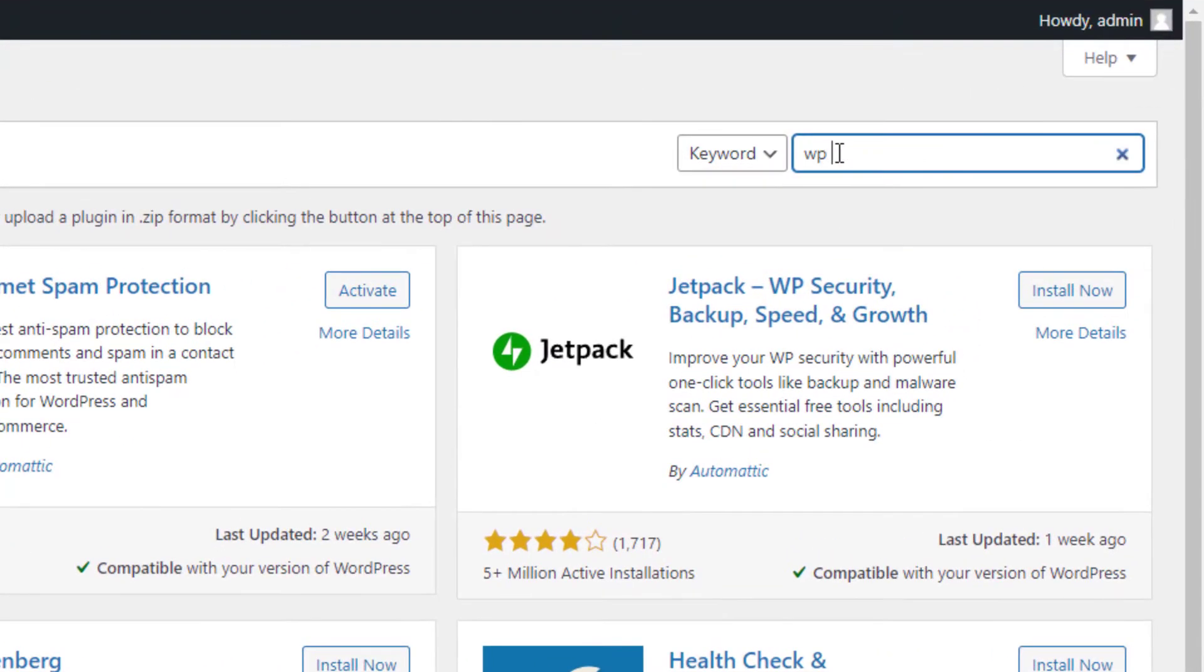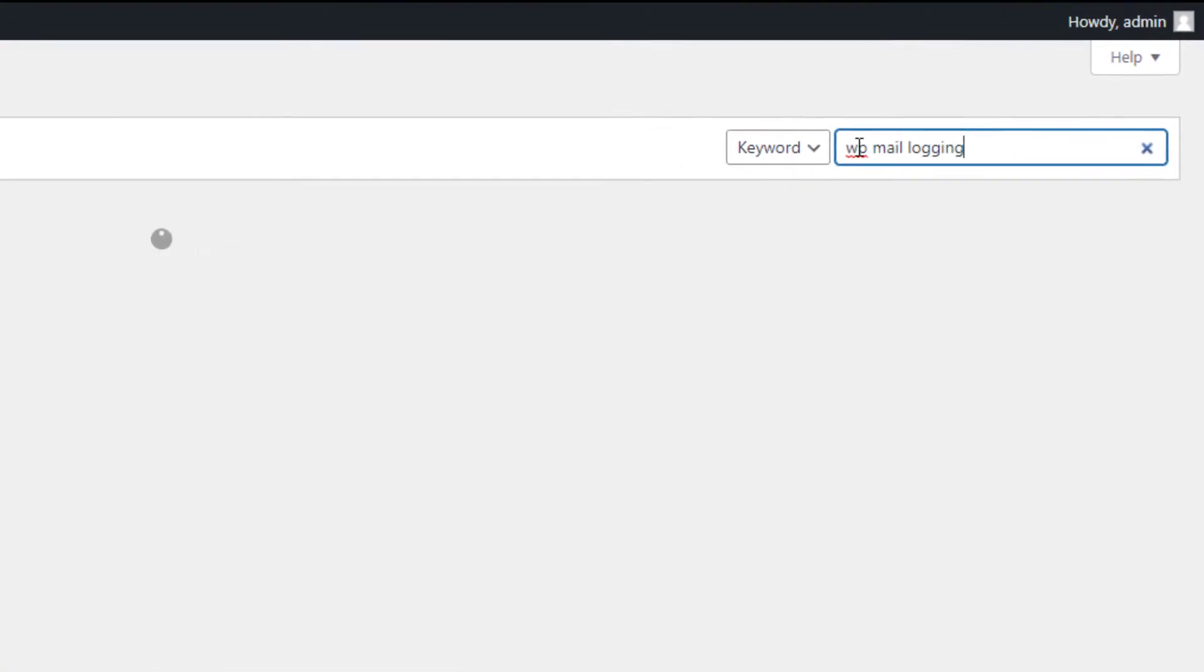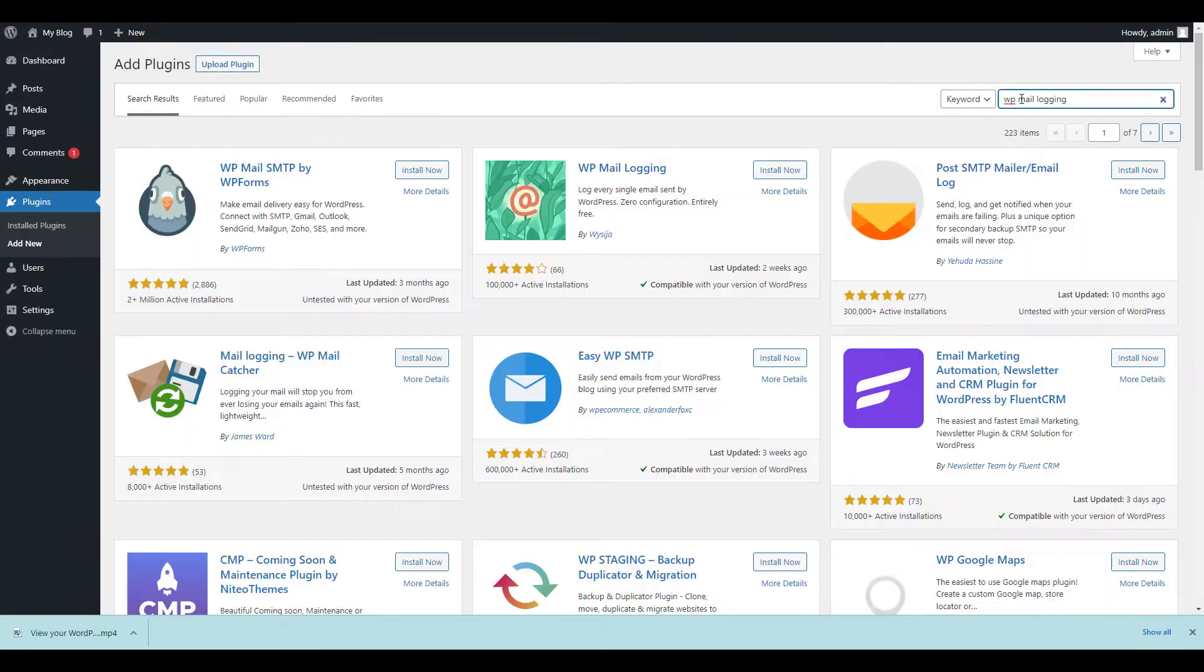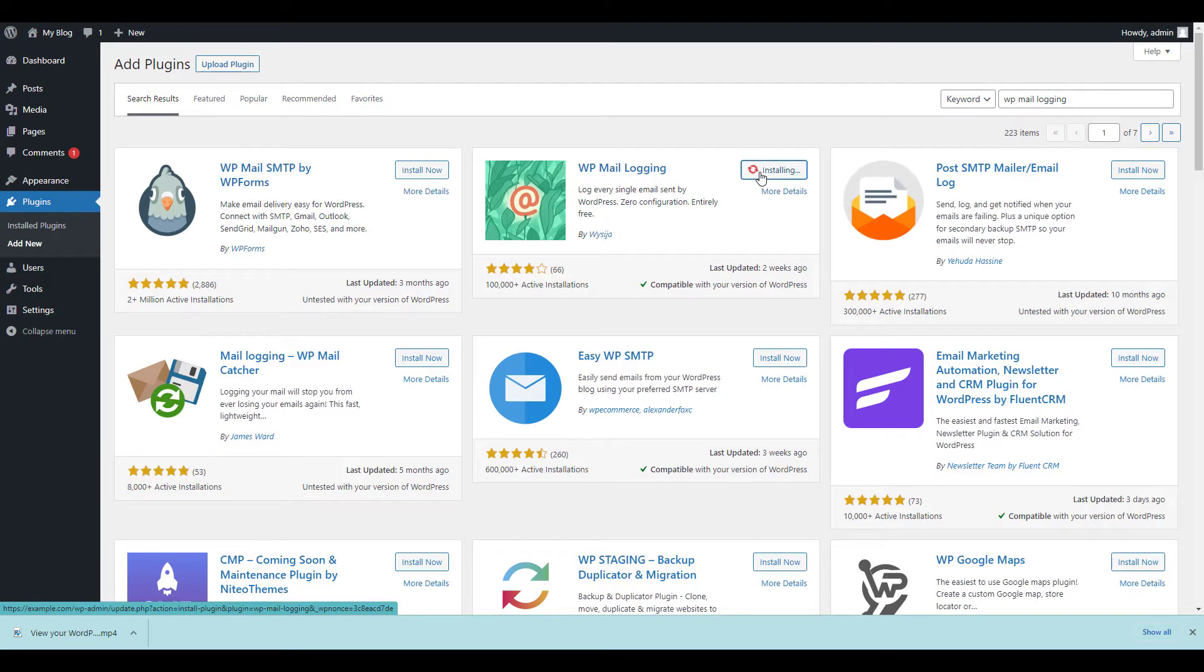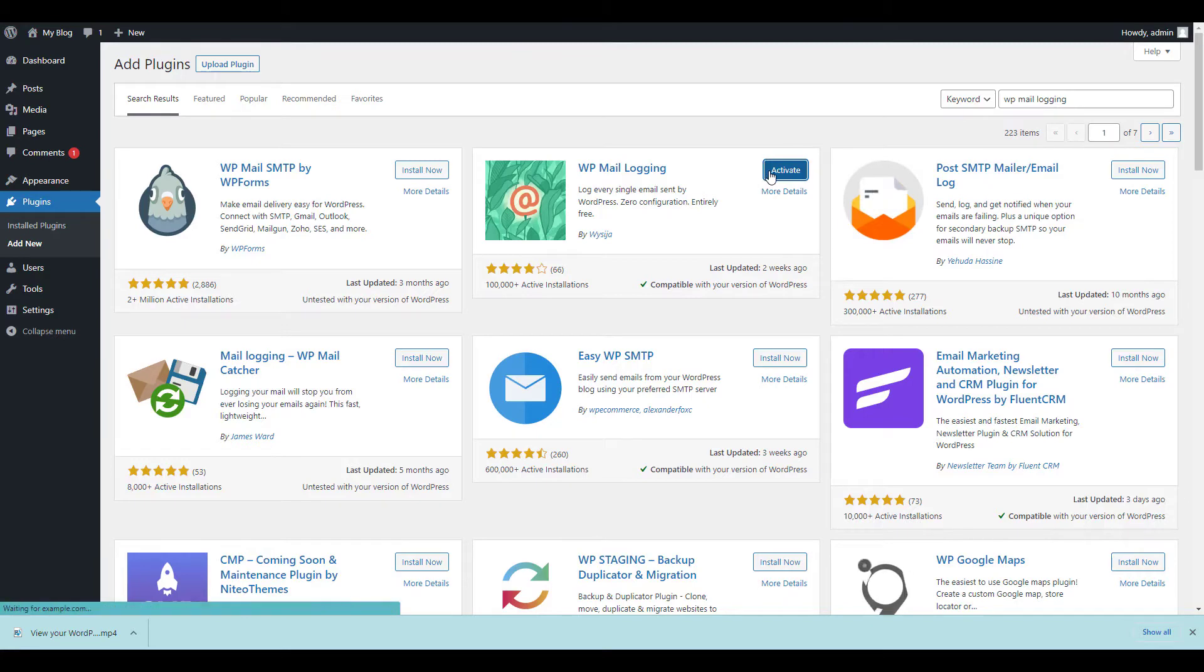Type WP Mail Logging in the search box and when you see the WP Mail Logging plugin listed, click the Install Now button. Once it's installed, click the Activate button.